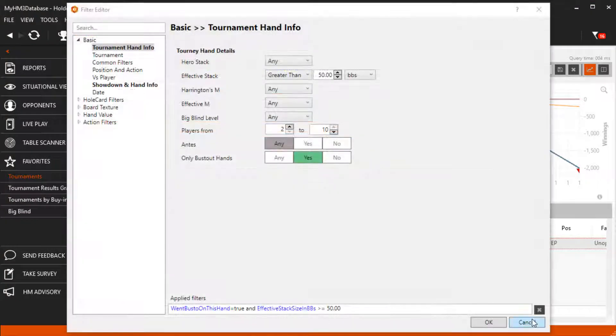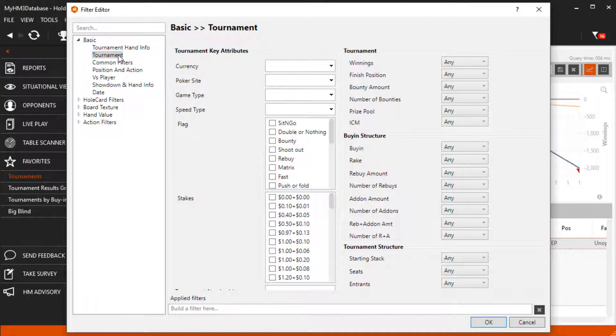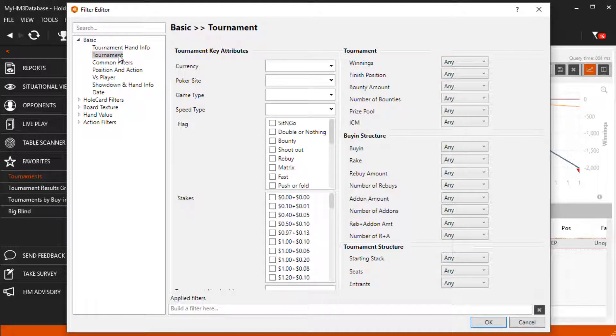Let's head over to the basic tournament filter section. Now here we can filter for specific tournaments and not specific hands. Before we go any further, try to use the least amount of filters possible to return the tournaments you want to review.